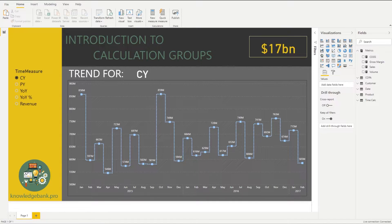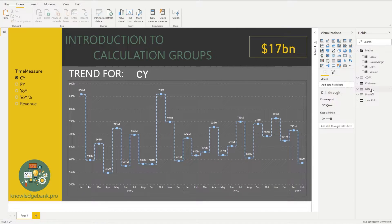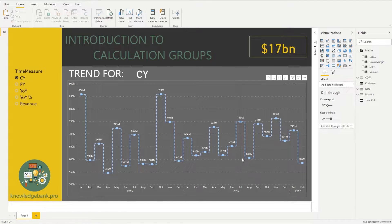The problem we're trying to solve is: we don't want to create 20,000 measures. It takes a lot of time, is unruly to maintain, difficult to debug, and actually impacts model performance. What we would like is to have only a handful of measures but implement the logic for this year, last year, year-over-year, etc. just once and reuse it across all relevant measures.